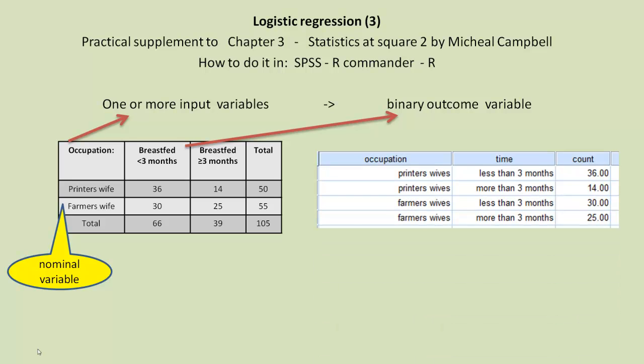How do we enter this data into SPSS, which is our first software to consider? Well, we have to enter it by defining each cell. We have Printers' Wives, which is the occupation variable in the first column, and the second column, we have the length of time. And then we have the count for each cell, just like we did in the chi-square chapters.